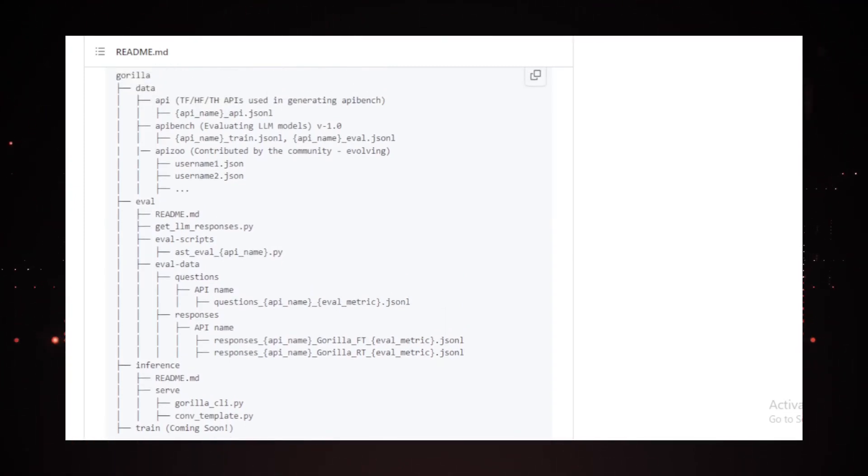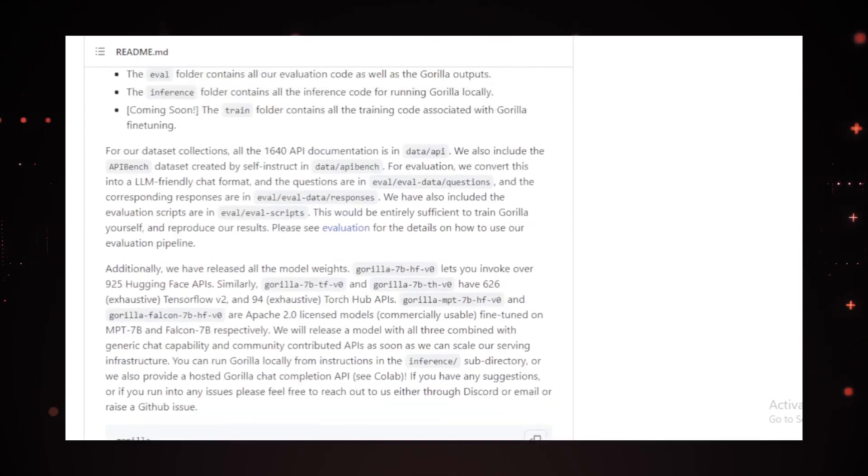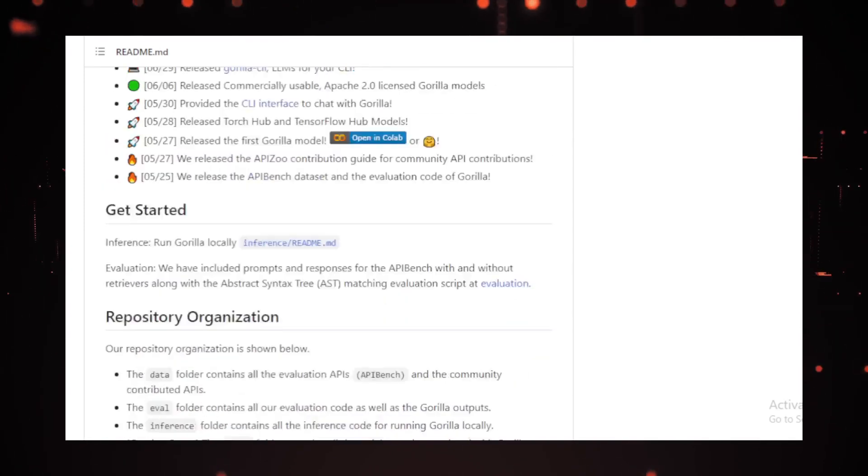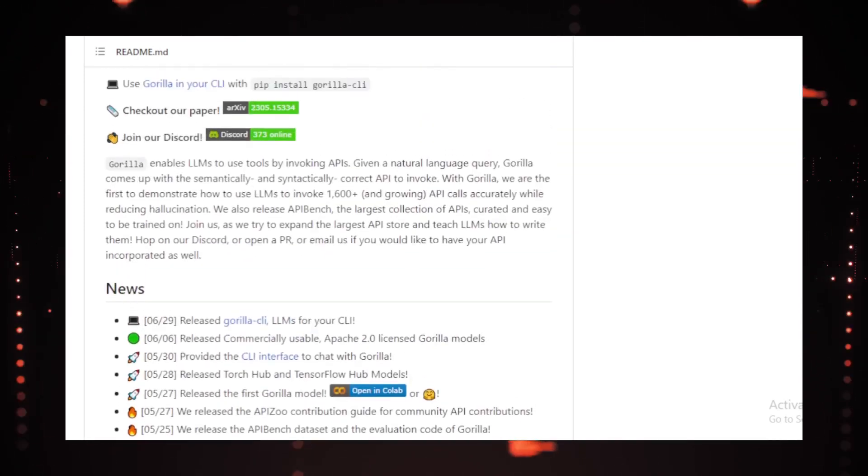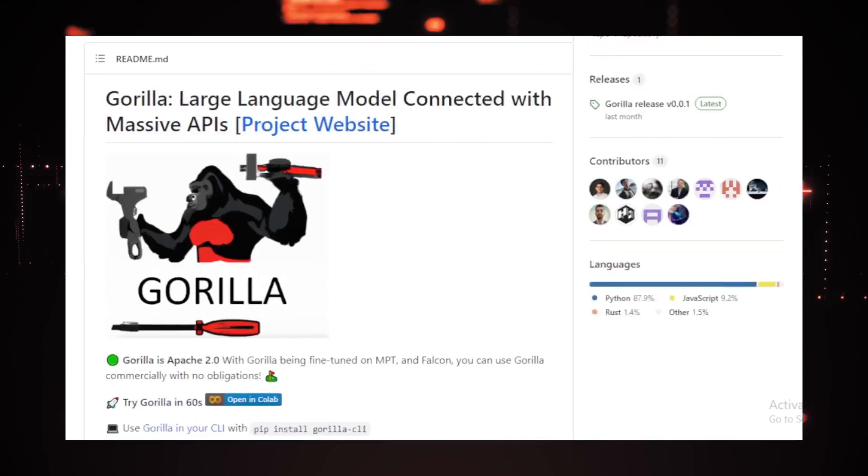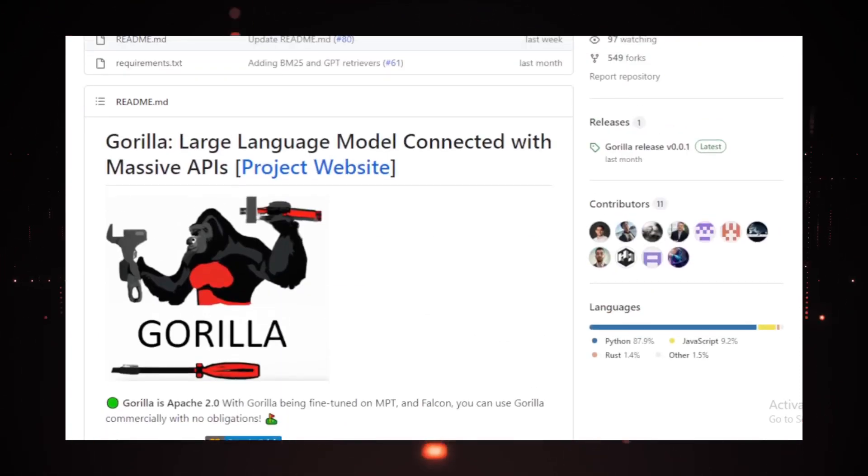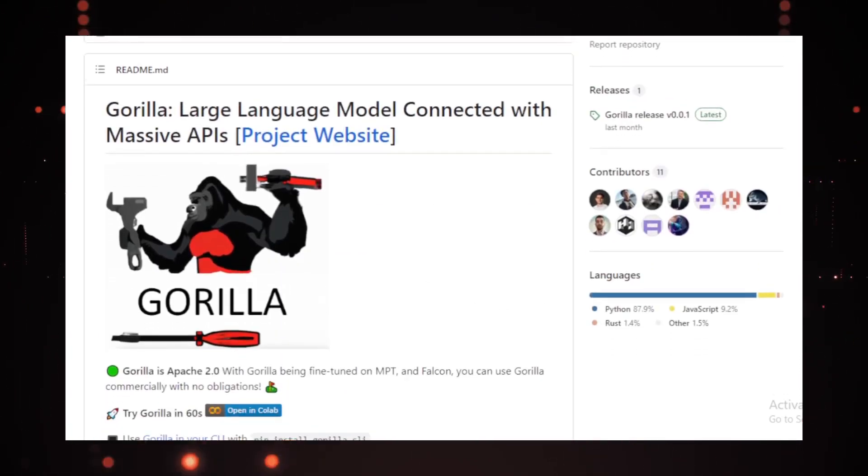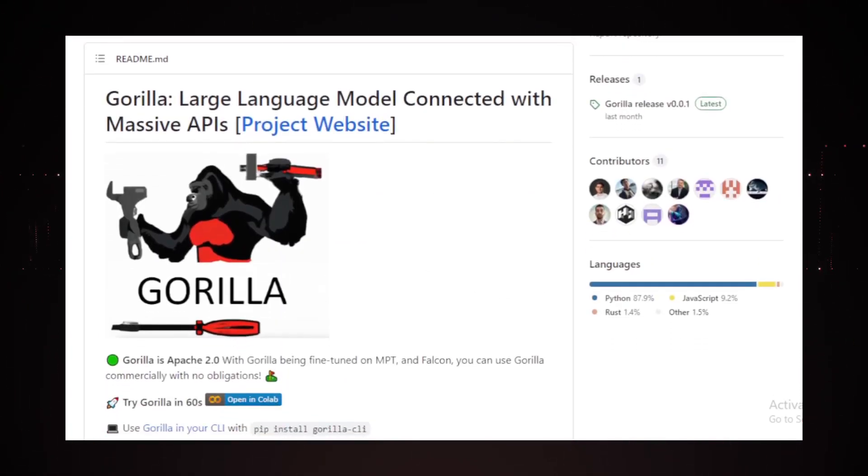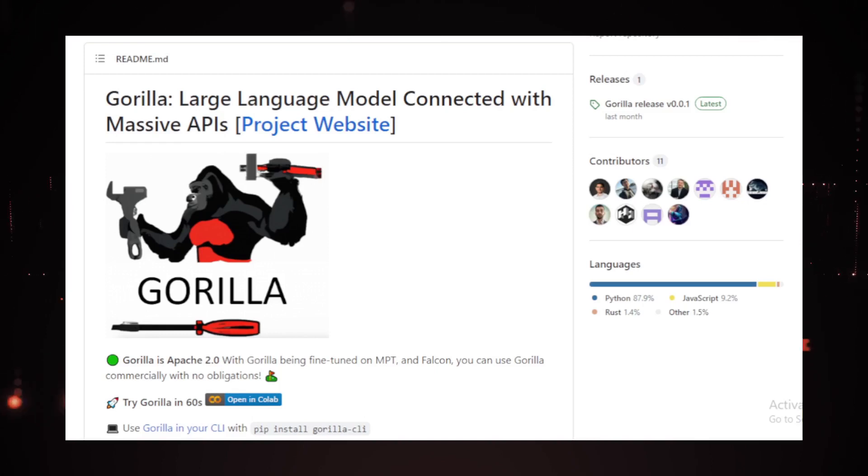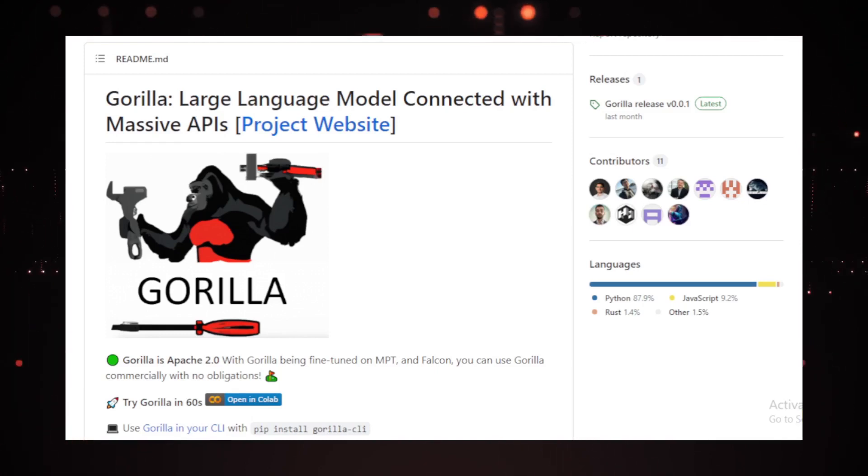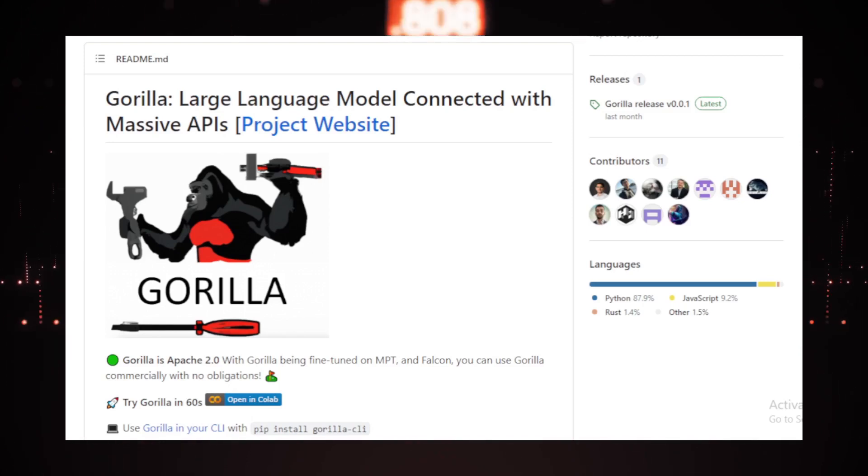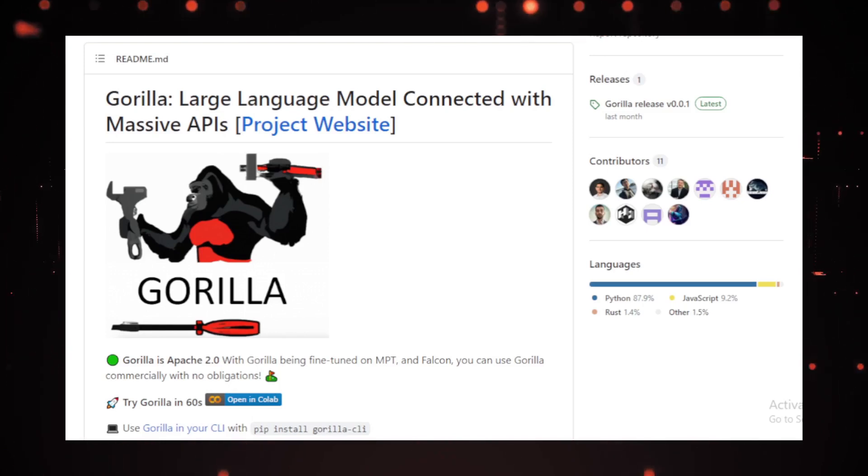Understanding the API called within the dataset also involves a critical process as AST subtree matching plays a vital role in recognizing the specific API being invoked within the dataset. Because API calls can contain multiple arguments, each of these arguments needs to be matched. Plus, Python's allowance for default arguments adds yet another layer of complexity to this task.